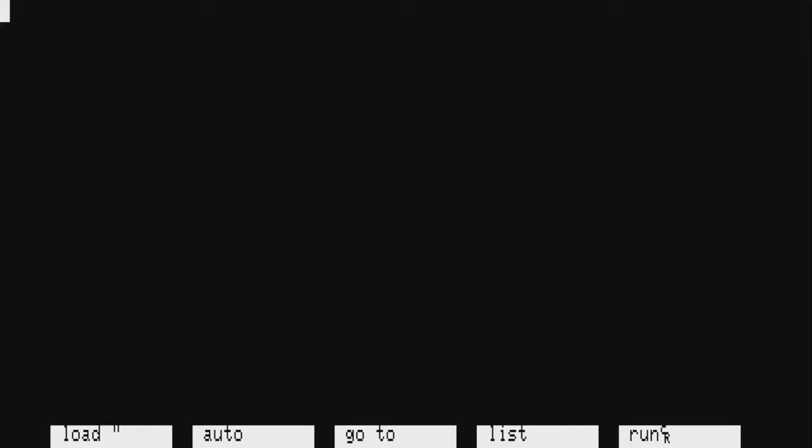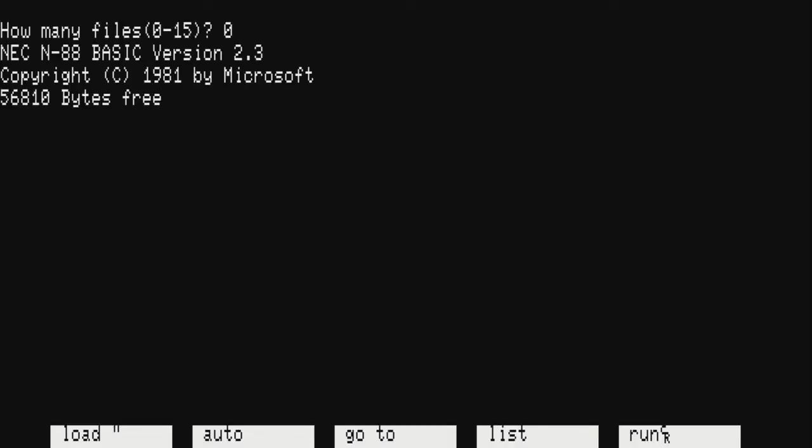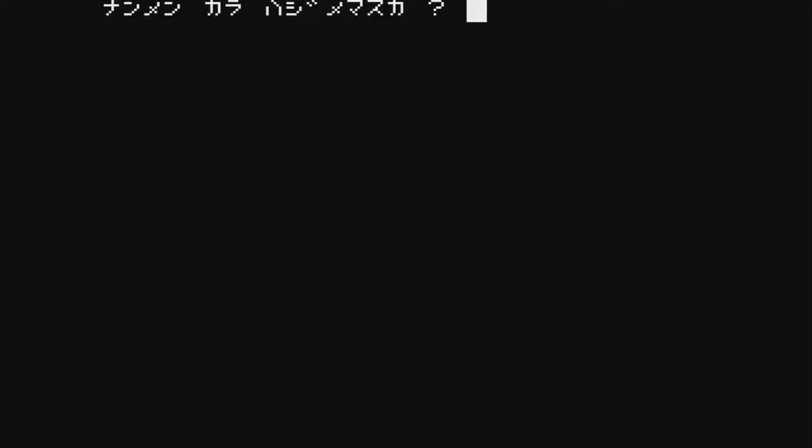Welcome back to another episode of Let's Play Thousand Games, I'm your host Gaming J, and today I have a special treat for you guys. We're actually playing a game on an obscure computer system, well obscure to me, it is the Japanese computer system, the NEC PC88.